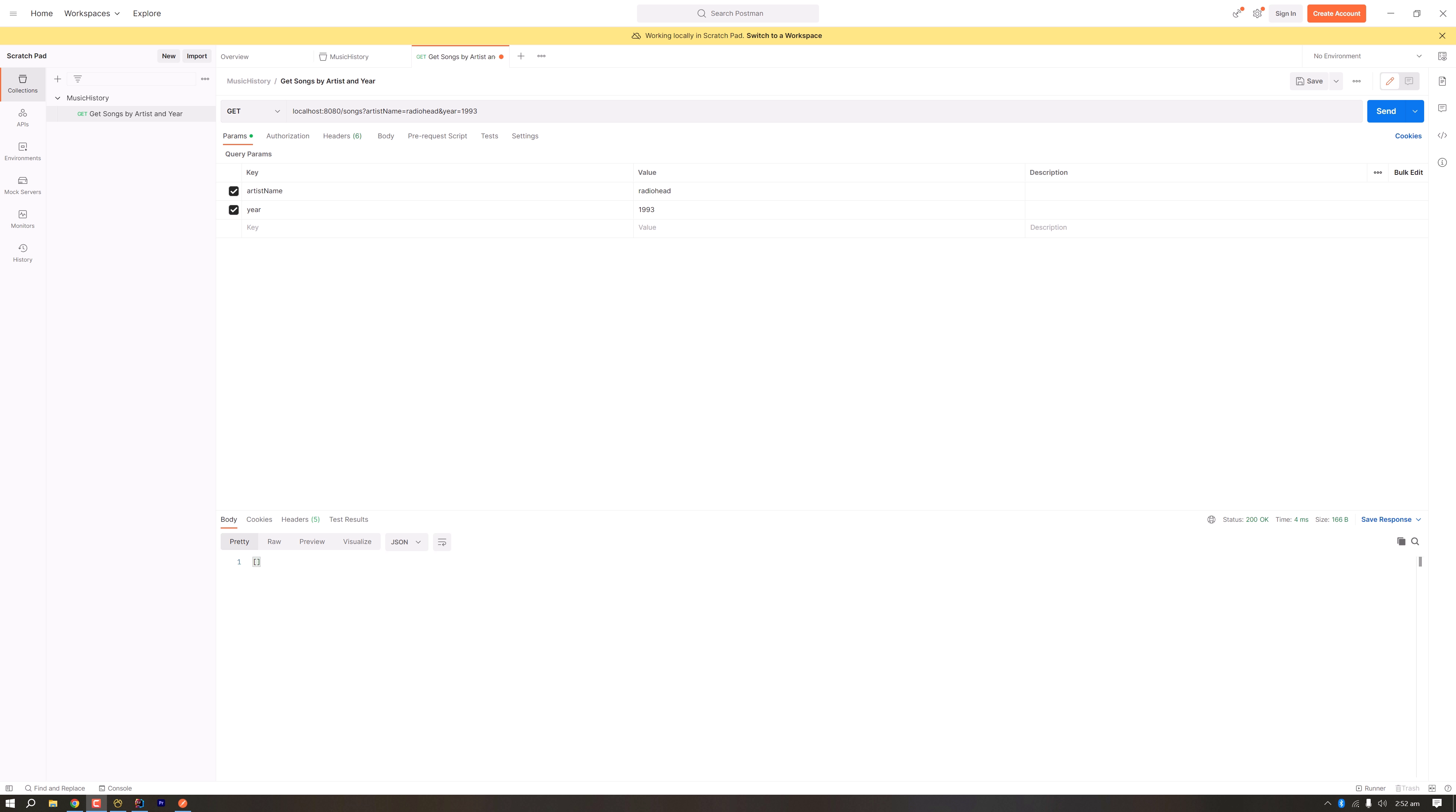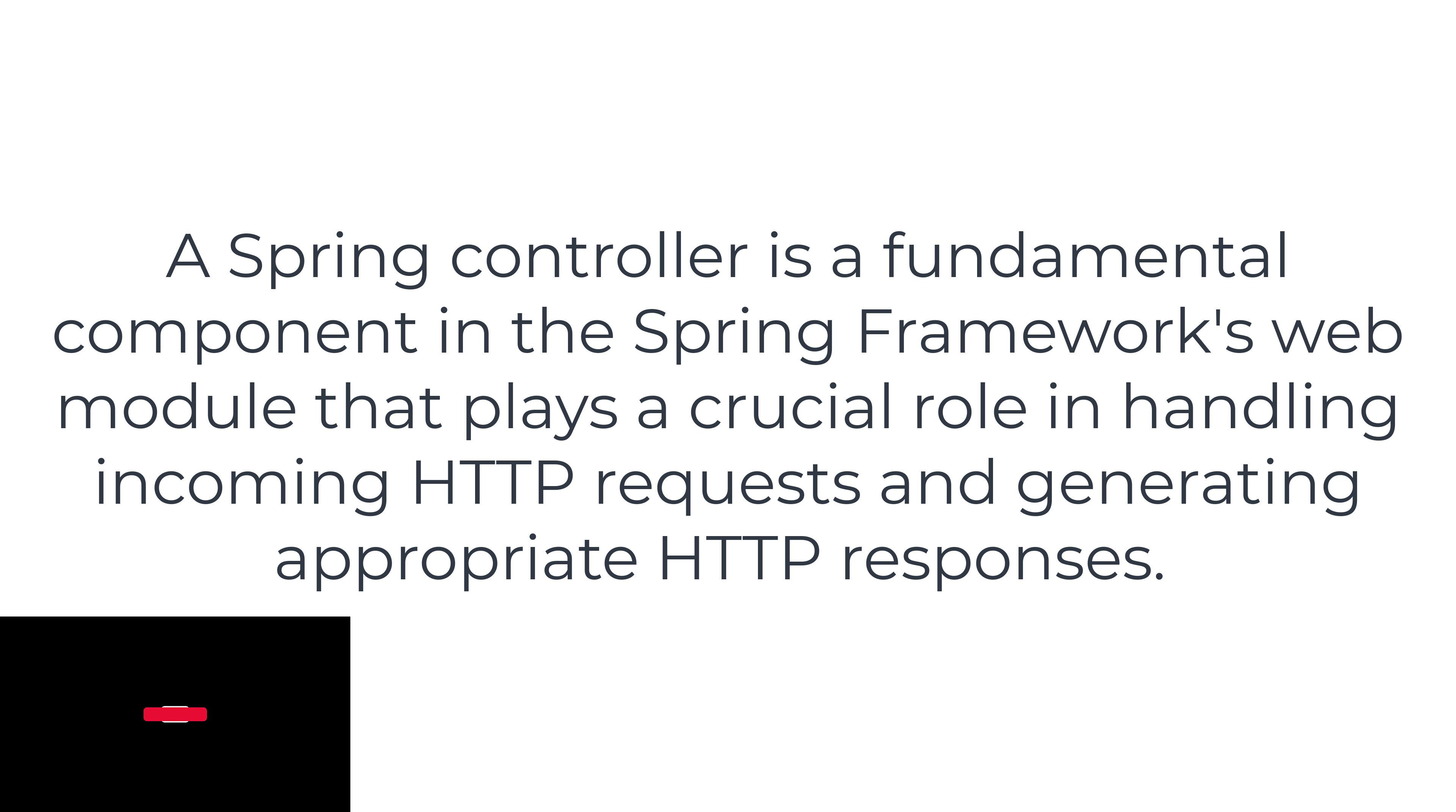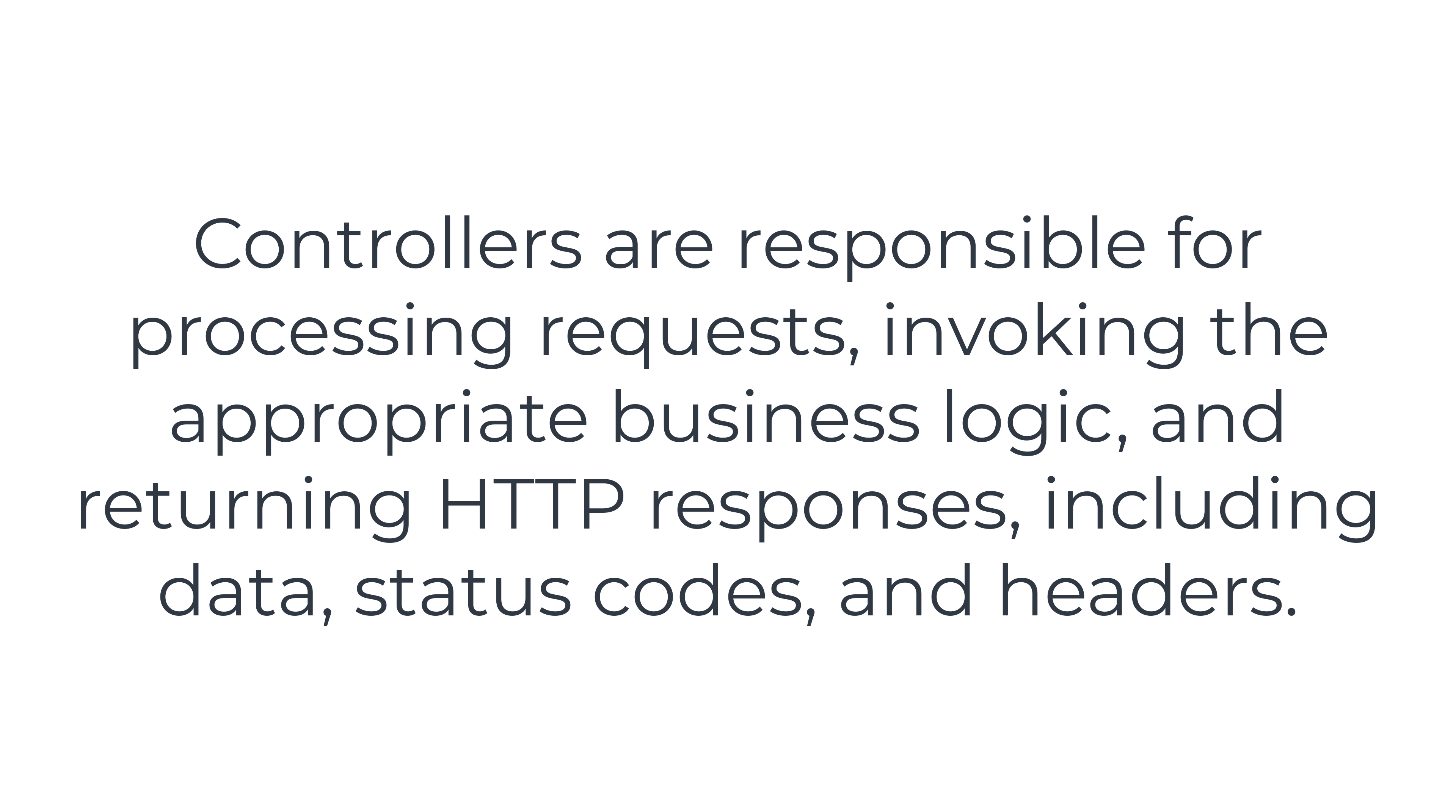In this tutorial, I'm going to talk about controller annotation and the rest controller annotation in Spring Boot. A controller annotation in Spring Boot marks a class as a Spring MVC controller. It handles the HTTP requests to the server.